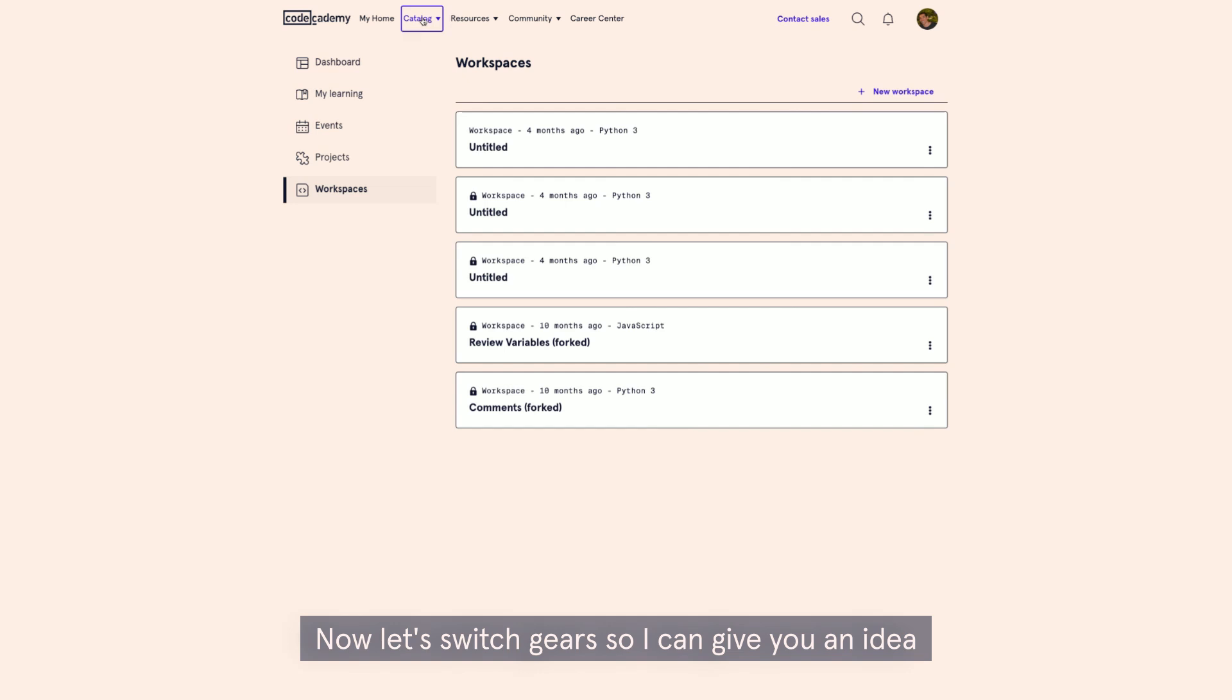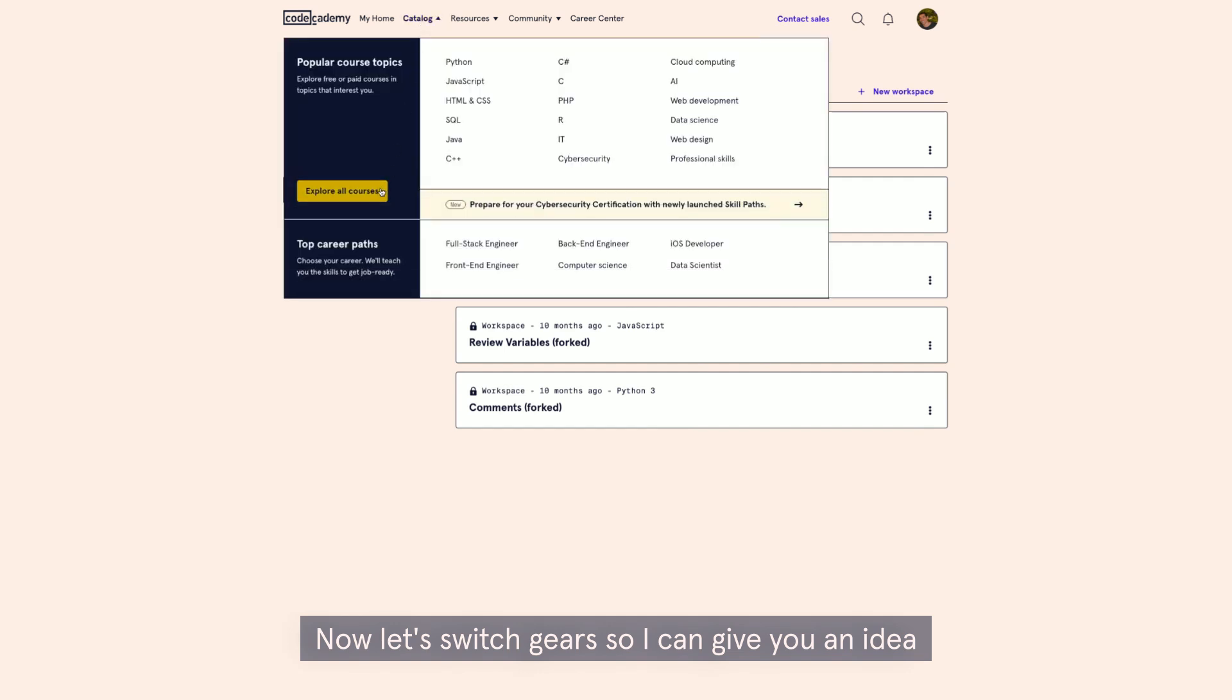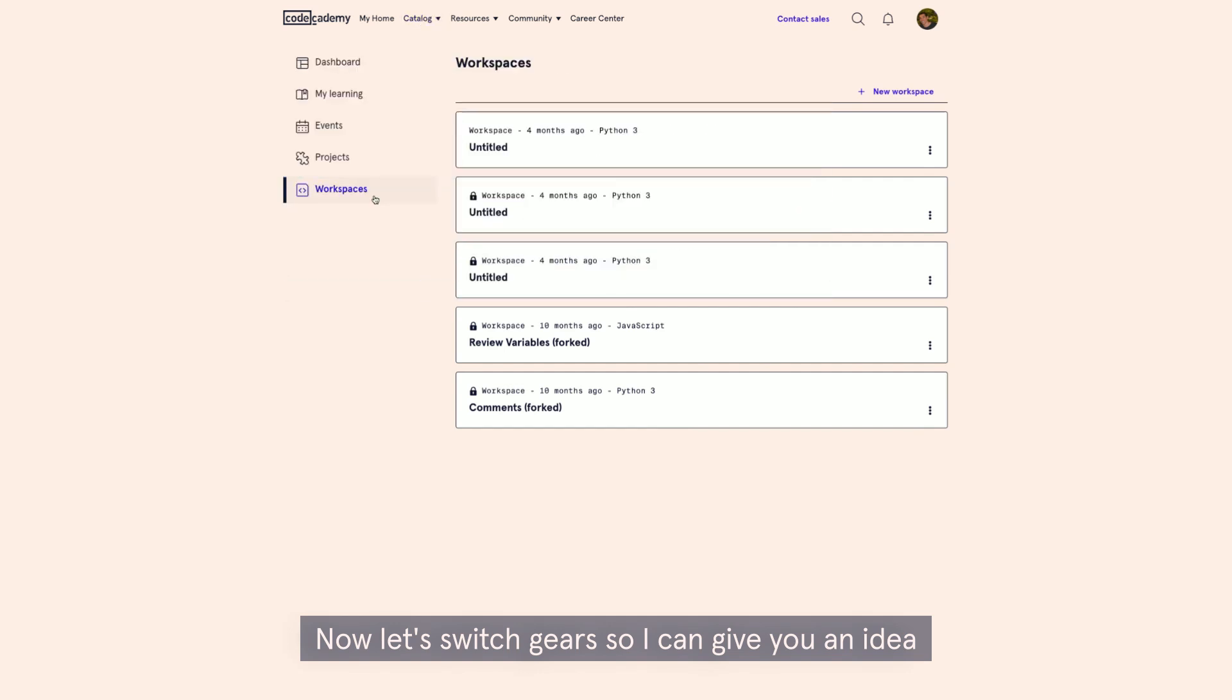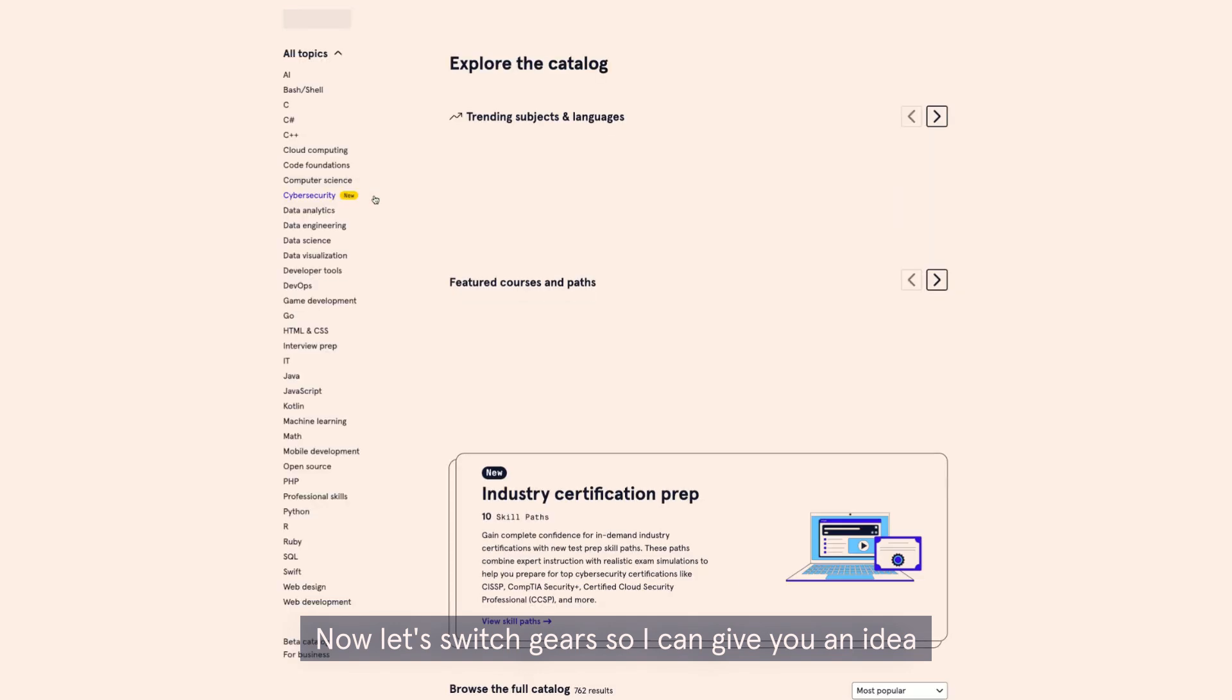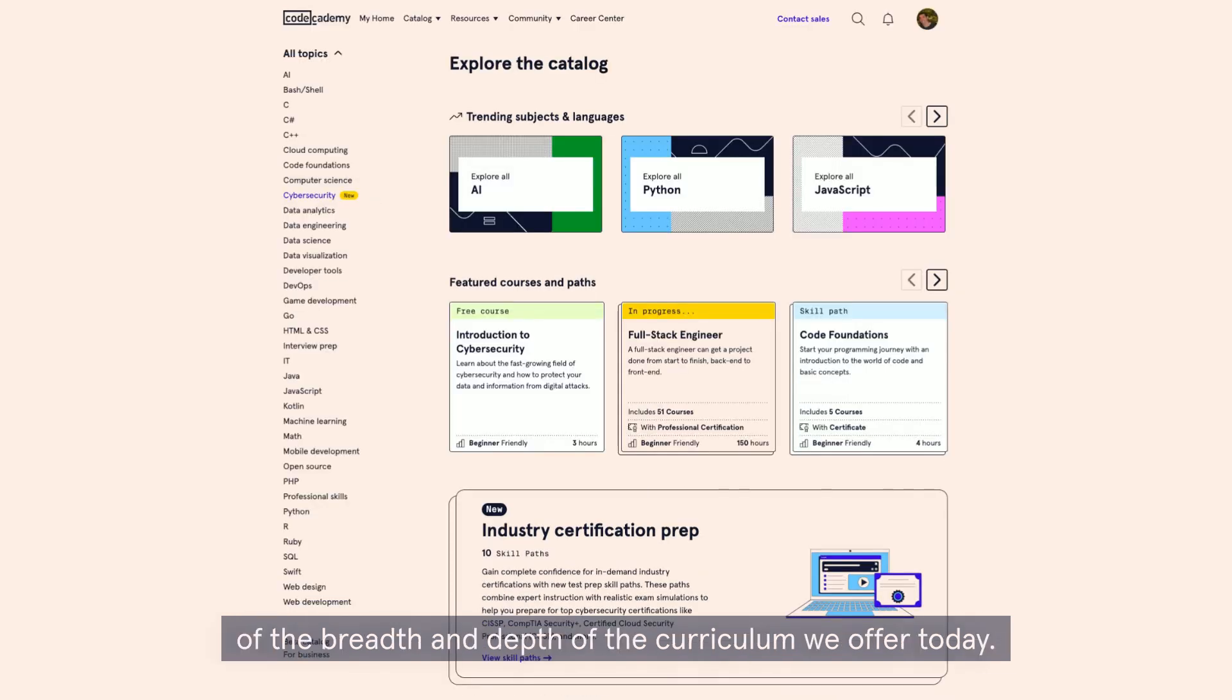Now, let's switch gears so I can give you an idea of the breadth and depth of the curriculum we offer today.